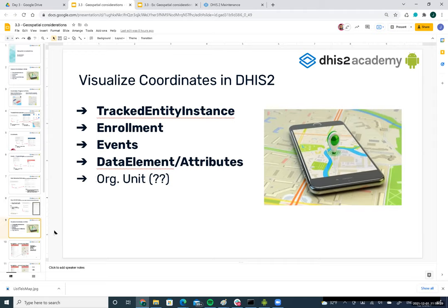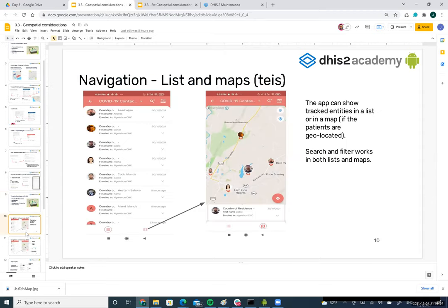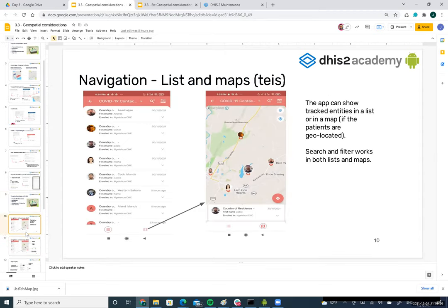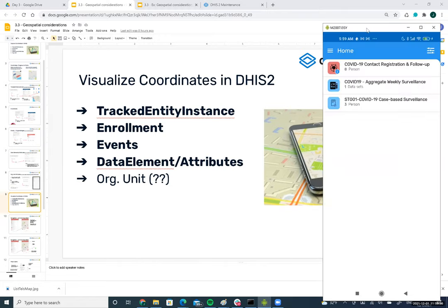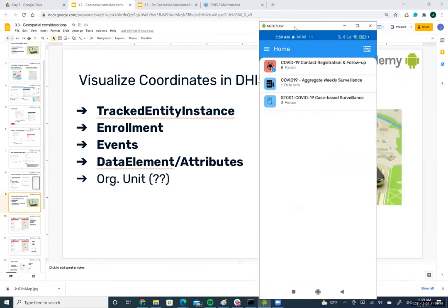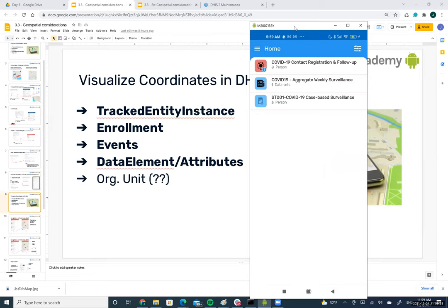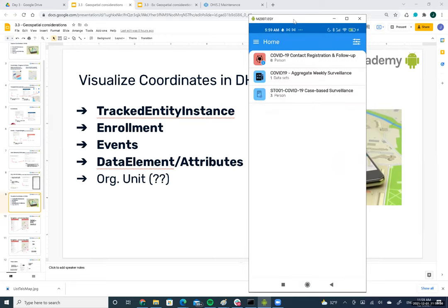Now I'm going to run a demo. I'm showing the Android application now. The program we'll use for the exercise is the contact registration and follow-up. I click on this program, and we have a list of tracked entity instances here.